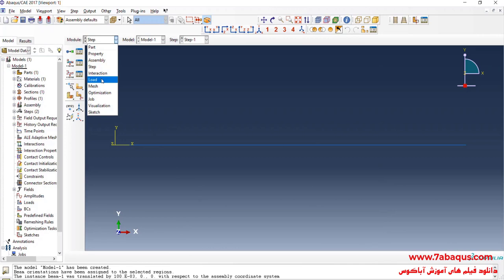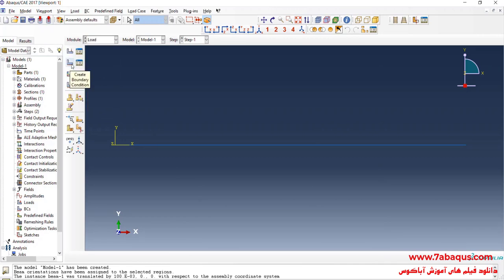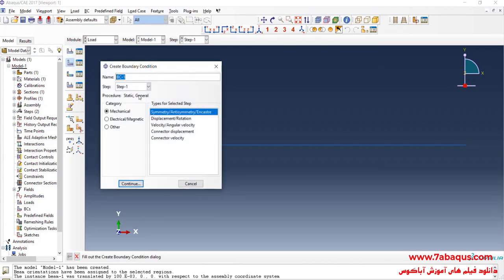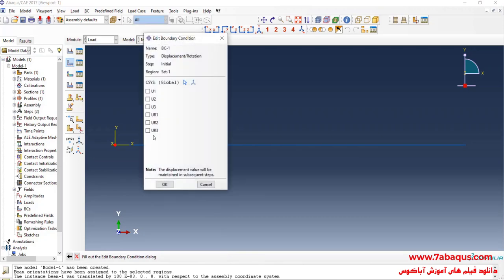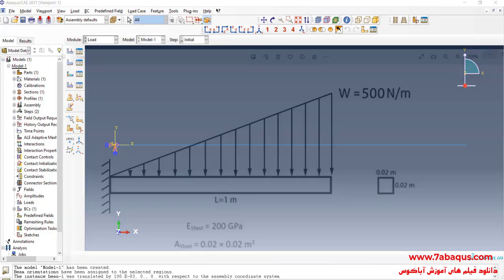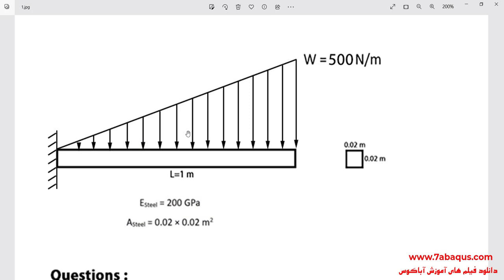I will enter the Load module and click on Create Boundary Condition. I select the Initial Step, then Displacement/Rotation and continue. I select the left end point of the beam and close all boundary conditions of displacement. As you can observe, the left end of the beam is absolutely fixed.